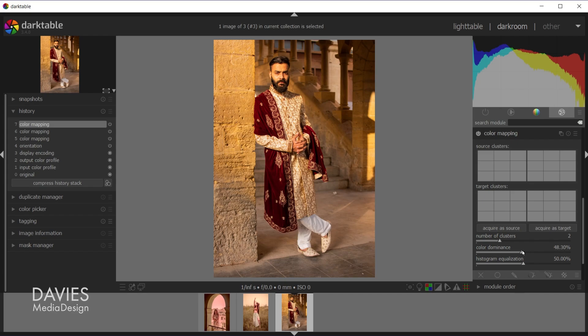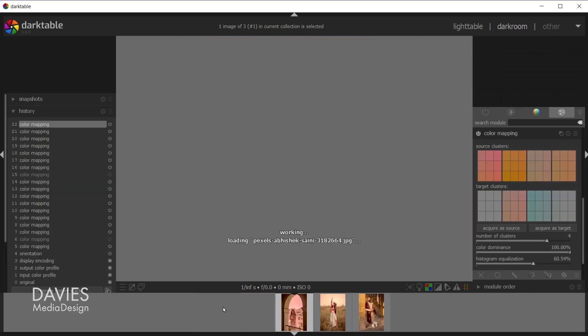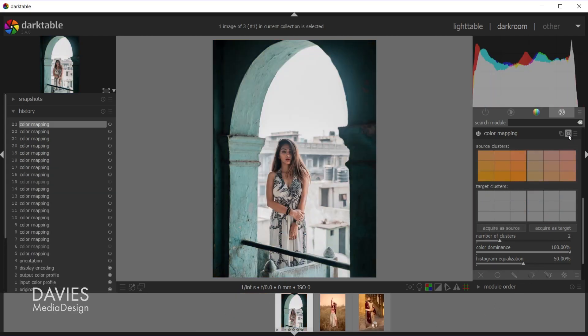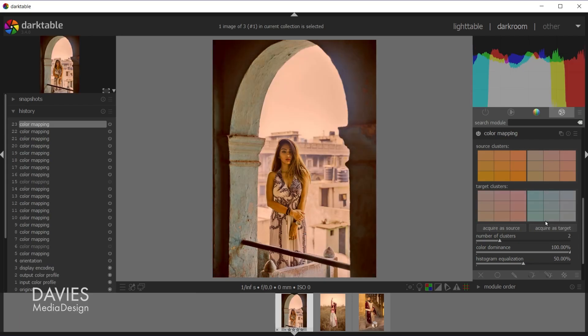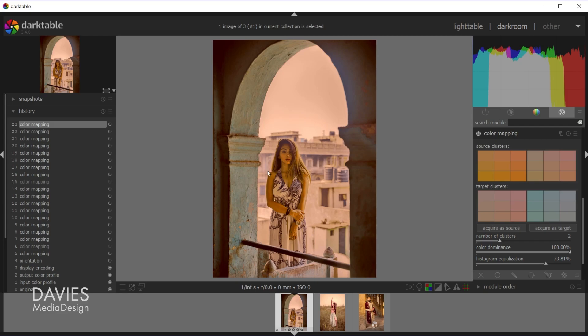So let's come back here and let's just try this back at two clusters. Maybe we'll decrease the color dominance to around 50 percent. Acquire this as the source. Let's come back here to this image, reset it, and then acquire this as target. And we get a different result there once again, and we can adjust the histogram to our liking. And I don't really like the skin tones in this particular example, but you guys get the point.